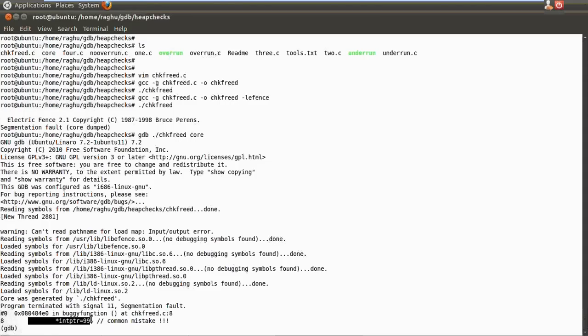This is how specialized libraries like ddmalloc or eFence can be used. Now let's take a look at a runtime tool called Valgrind. Valgrind is a suite of tools used to track down heap problems and profile heap memory usage. Unlike eFence, which is a library, Valgrind is a standalone debugger.